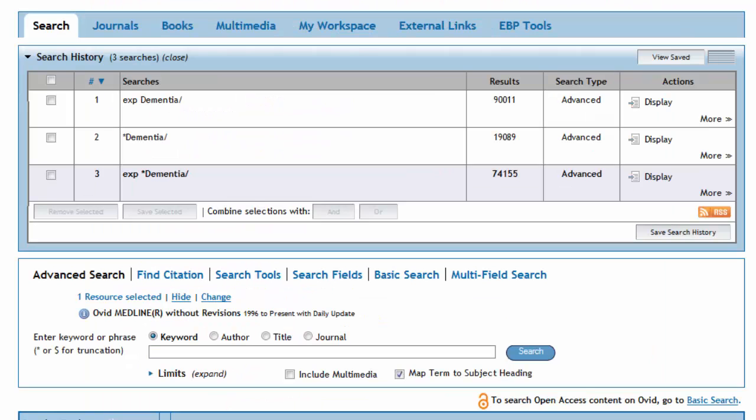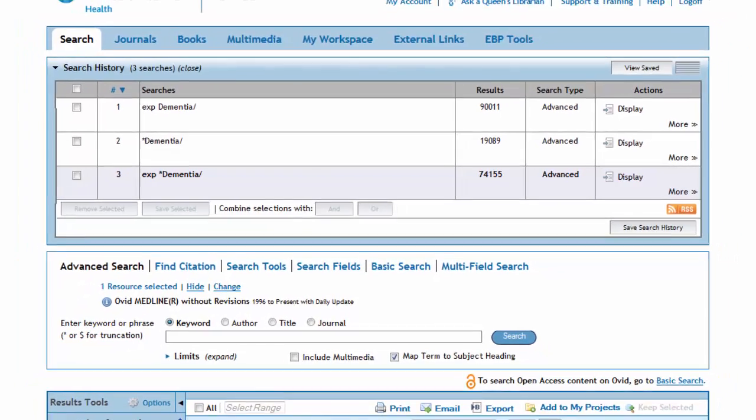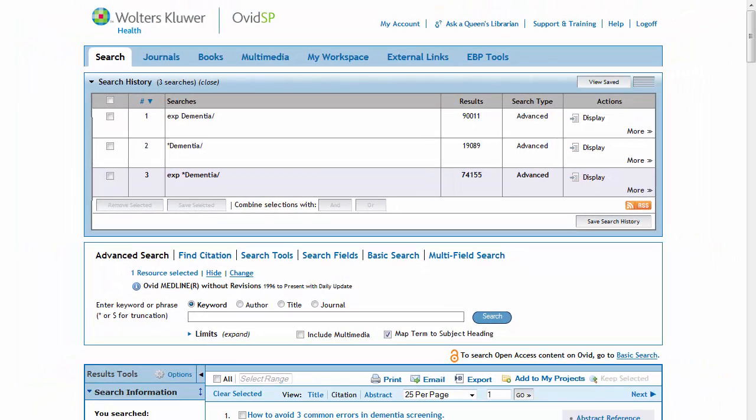You can see how using Explode and Focus either independently or together has substantial effects on the results retrieved. Proper application of these tools will allow you to build powerful searches that effectively and efficiently capture the information you need.